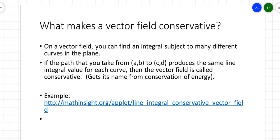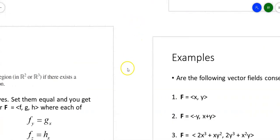A conservative vector field essentially means that it conserves energy. So if you went from a path through a vector field and then took a different path, it would produce the same line integral value — it gets its name from conservation of energy. The link at the bottom shows you that you can pick different paths from point A to point B, and if the vector field is truly conservative, the value of that line integral will remain the same no matter what path you take.